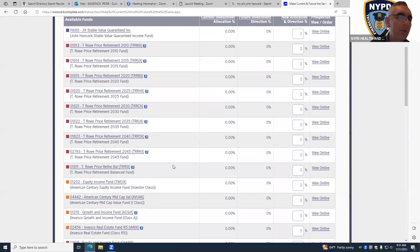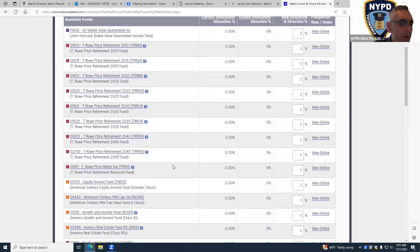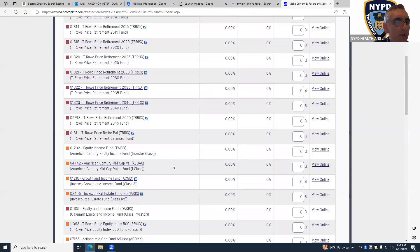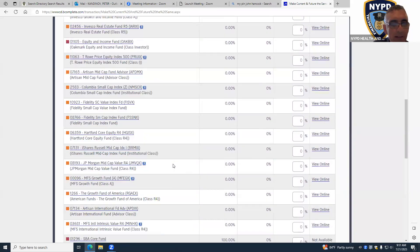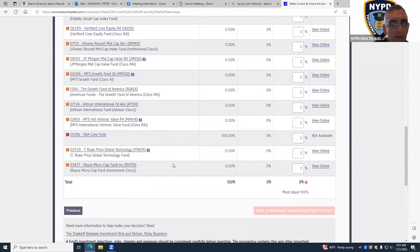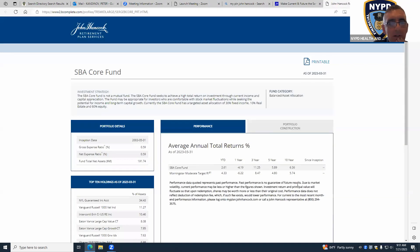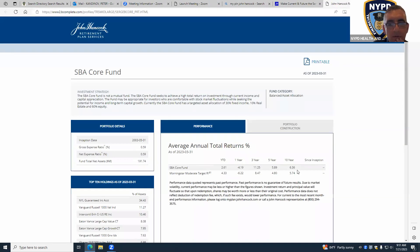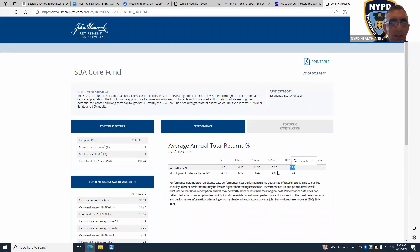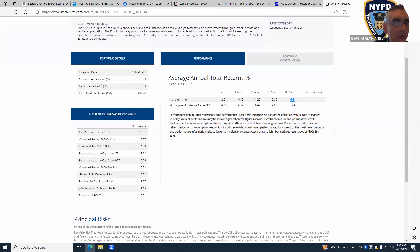So you have 100% in SBA Core Fund. The average return on this fund is 6.36% over 10 years. I don't look at the yearly, I don't look at two years or three years - I like to look at the longest history available.